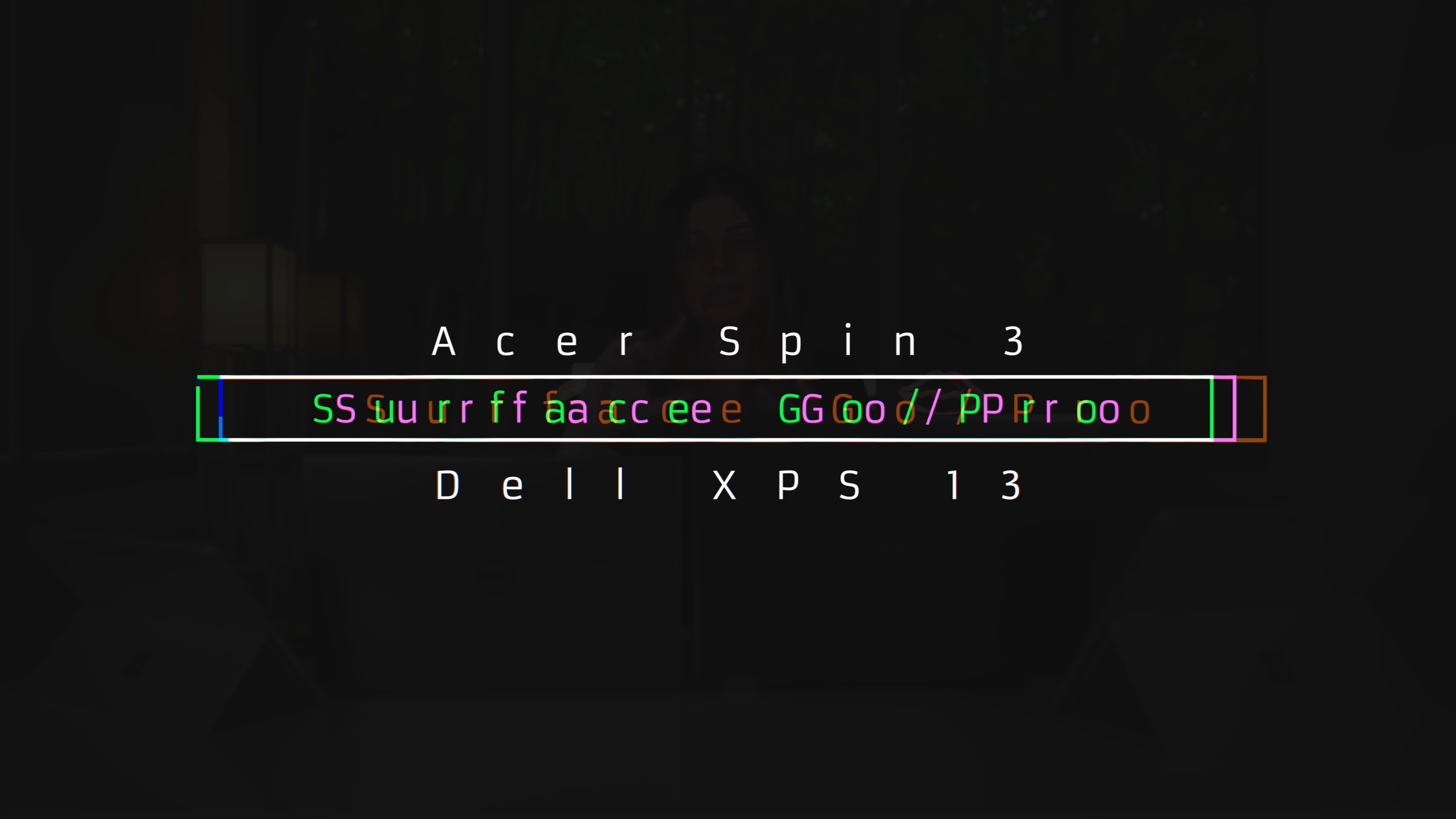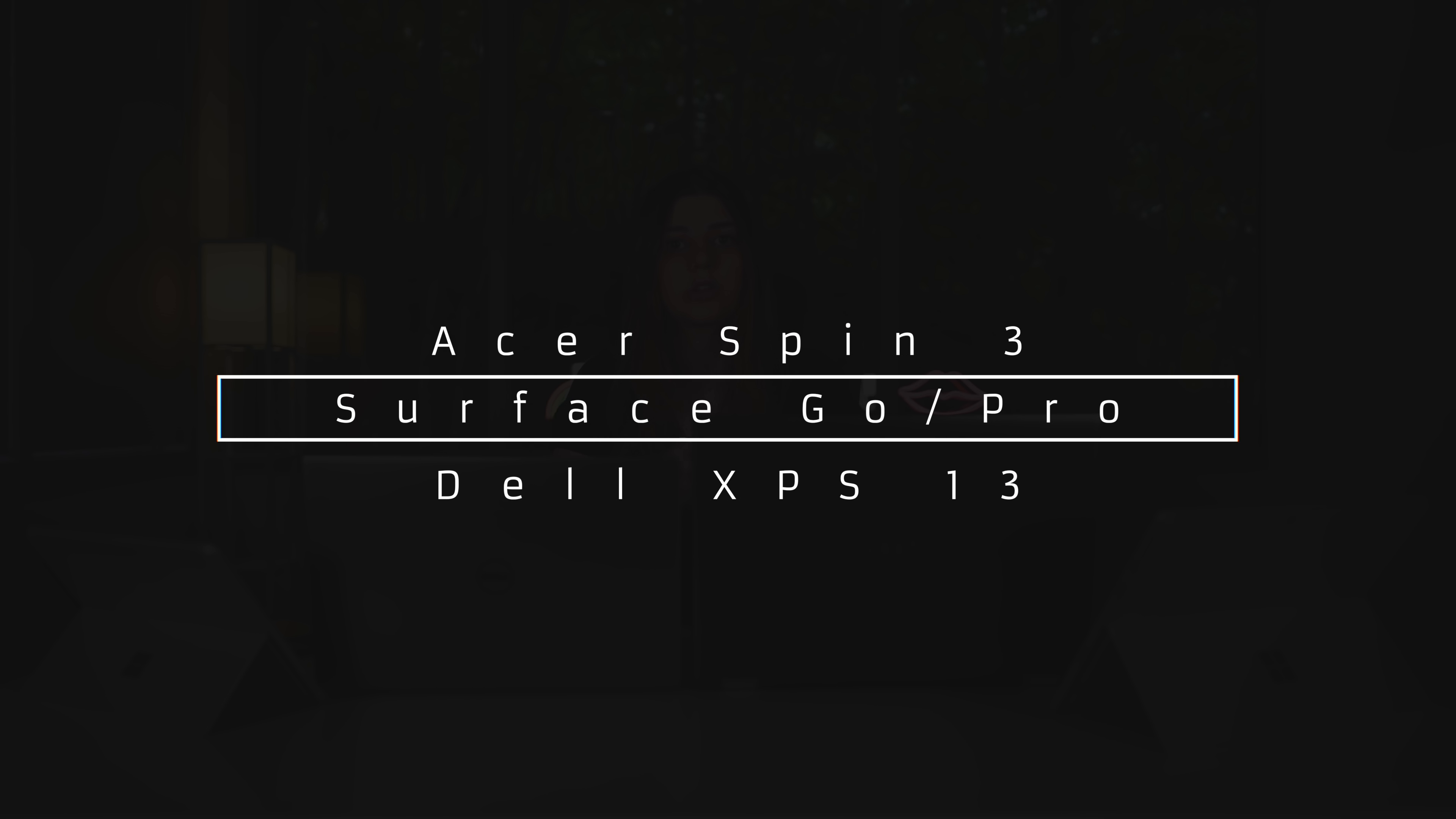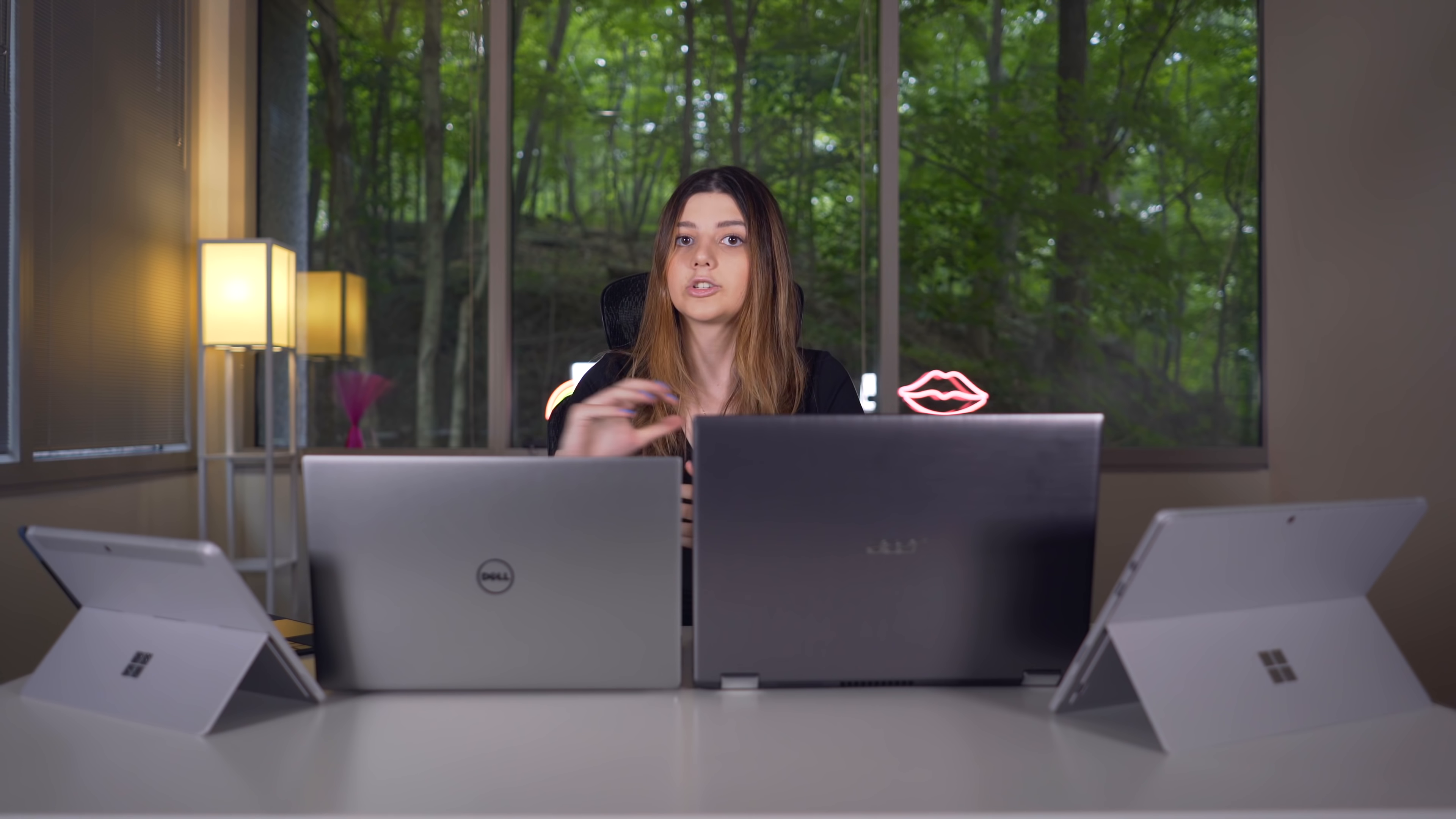But the four laptops that we're looking at today are the following: The Acer 14-inch Spin 3, the Surface Go, the Surface Pro, and then the Dell XPS 13. So I'm going to start it off with our cheapest option, which is the new Microsoft Surface Go.